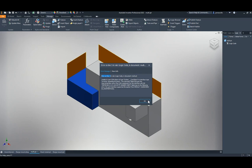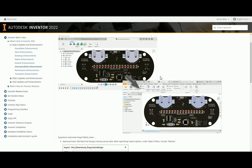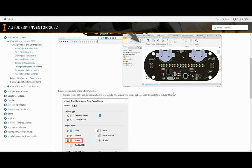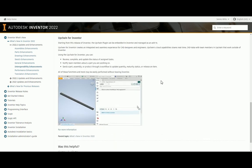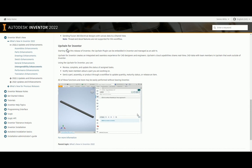They've improved how models imported from Fusion Electrical are displayed in Inventor. There's also Upchain — a new PDM tool for Inventor that helps manage files, especially if you don't have Vault. It lets you consolidate bills of materials, send items out for quotes, and can now be embedded directly as a window inside Inventor.